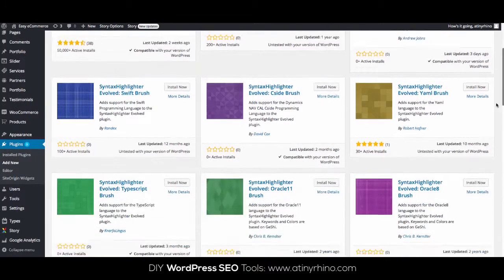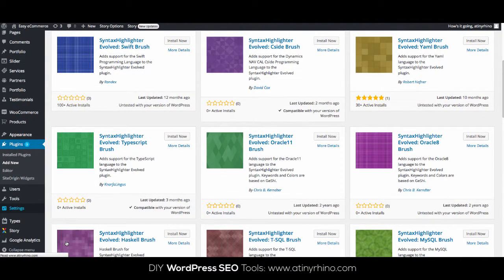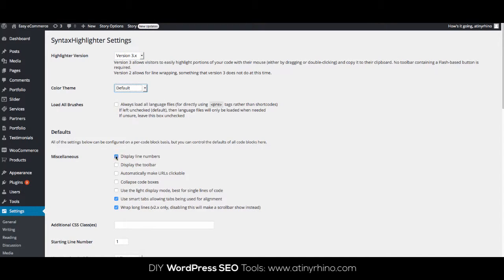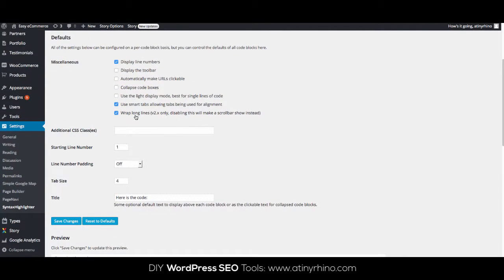Once installed, you can go to Settings and then find Syntax Highlighter. On this page, we can set up a few basic settings such as choose our highlighter version and choose our color theme. Under the defaults, we're going to select display line numbers, use small tabs, wrap long lines. Our starting line is going to be number one. Turn off number padding. My tab size is four, and my title will be something like 'copy and paste this' or 'here is the code.'